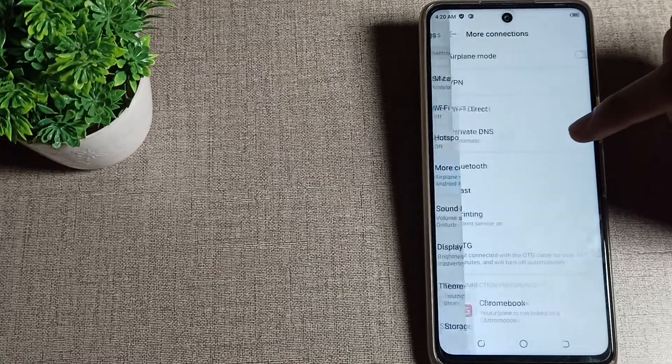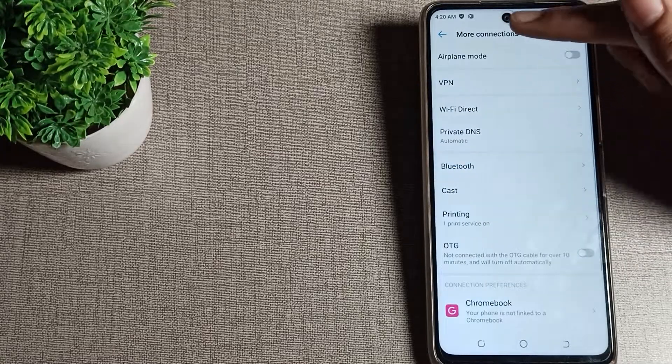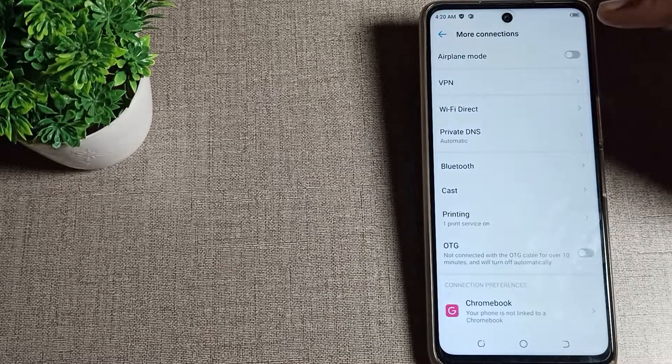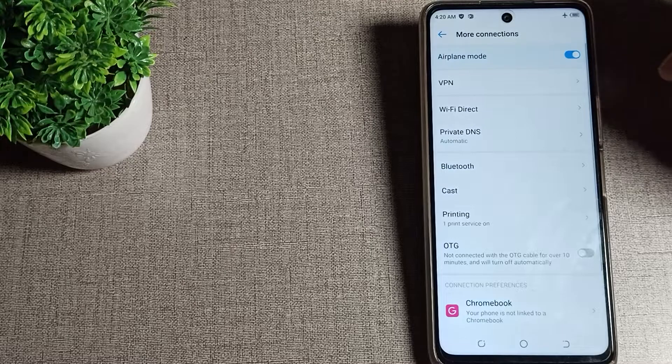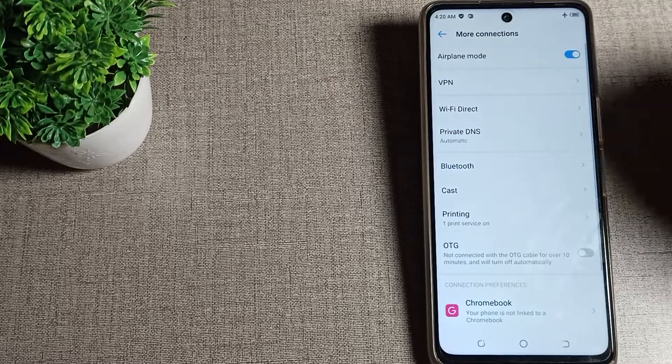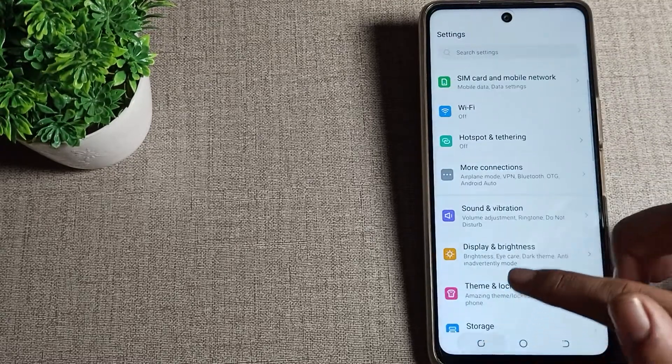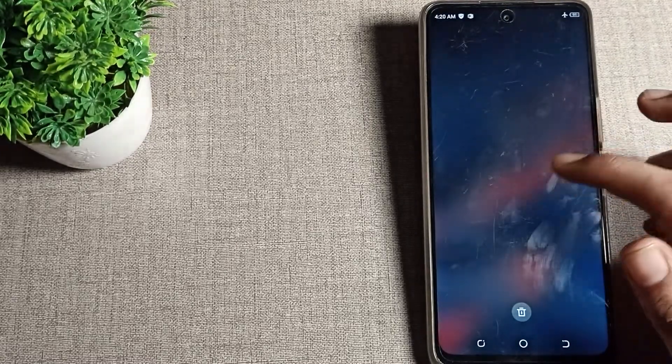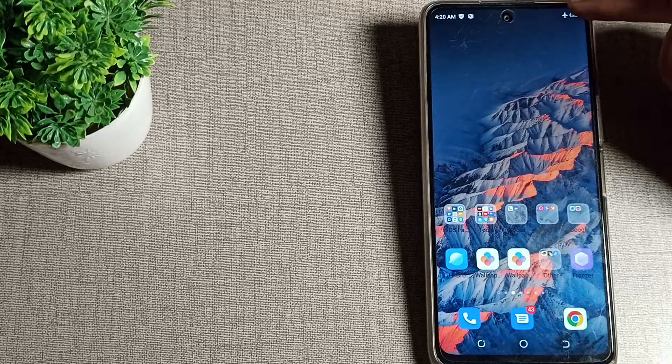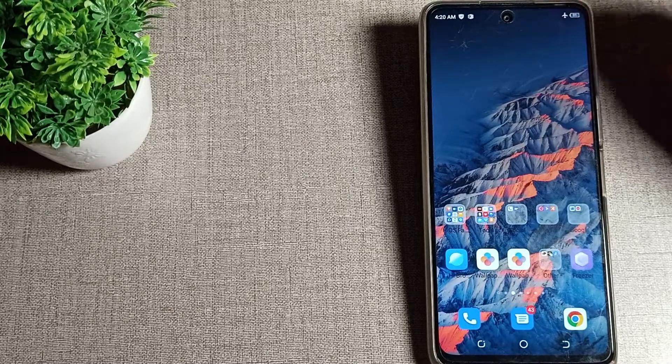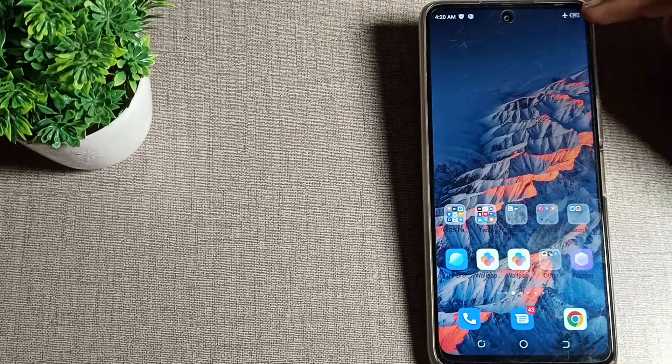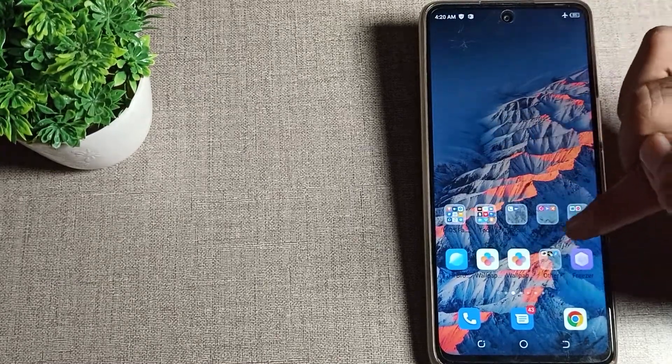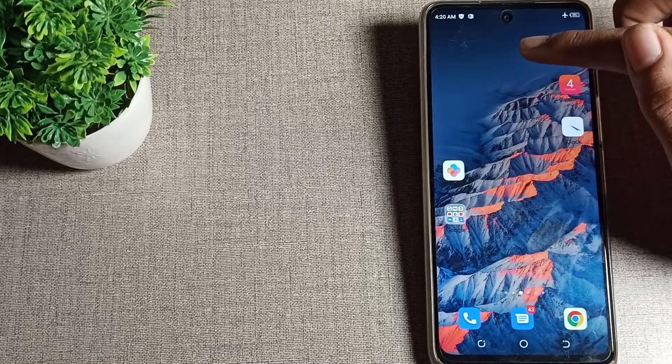As you can see airplane mode, you can turn it on from this right side. After enabling airplane mode, you cannot use your mobile data setting. As you can see, the airplane mode icon appears on your screen.